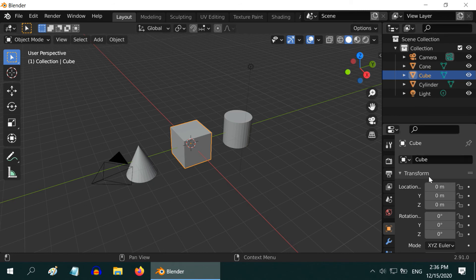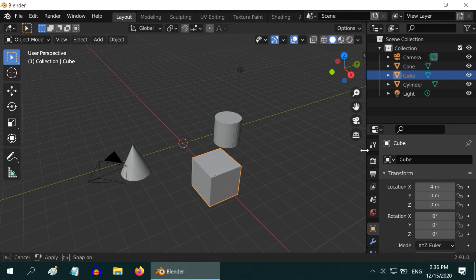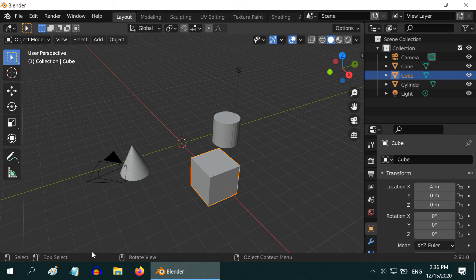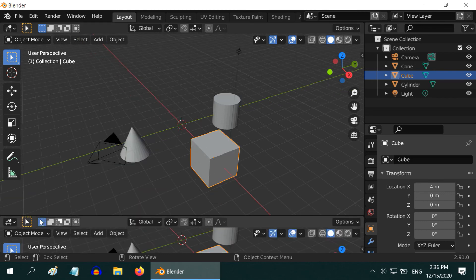Now let us select the cube and change its location in the properties panel. See, it is moved even in the 3D viewport. So these panels are not isolated. We can make a change in any one place and it reflects everywhere.